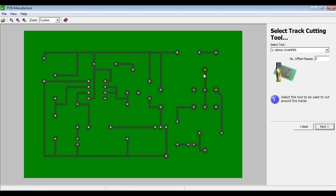Offset means when it cuts around the tracks here. By having five passes, it will do five passes, each one moving out a little bit. It just creates a larger moat between the track and the rest of the copper on the board. It makes it just a little easier when you come to soldering. The chances of soldering a short are reduced.